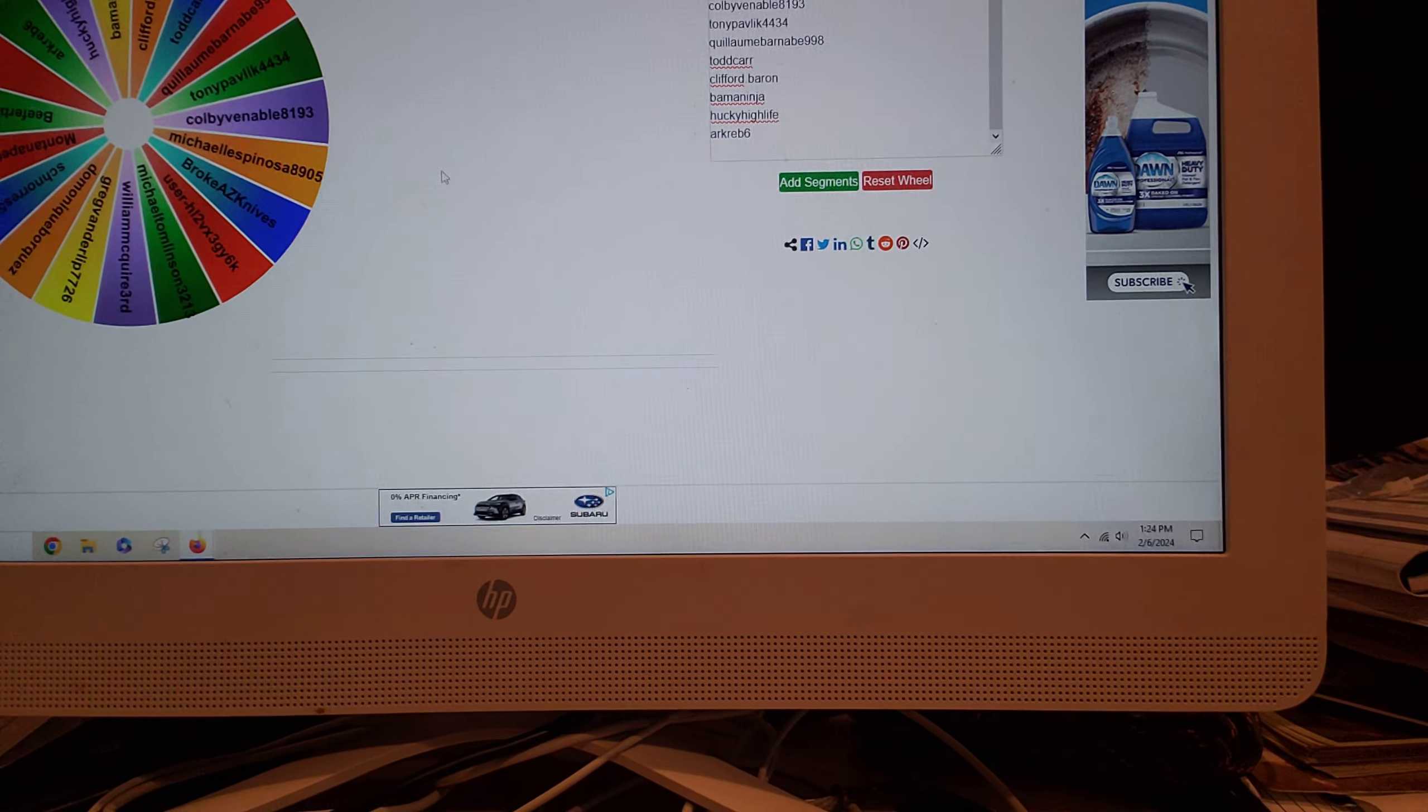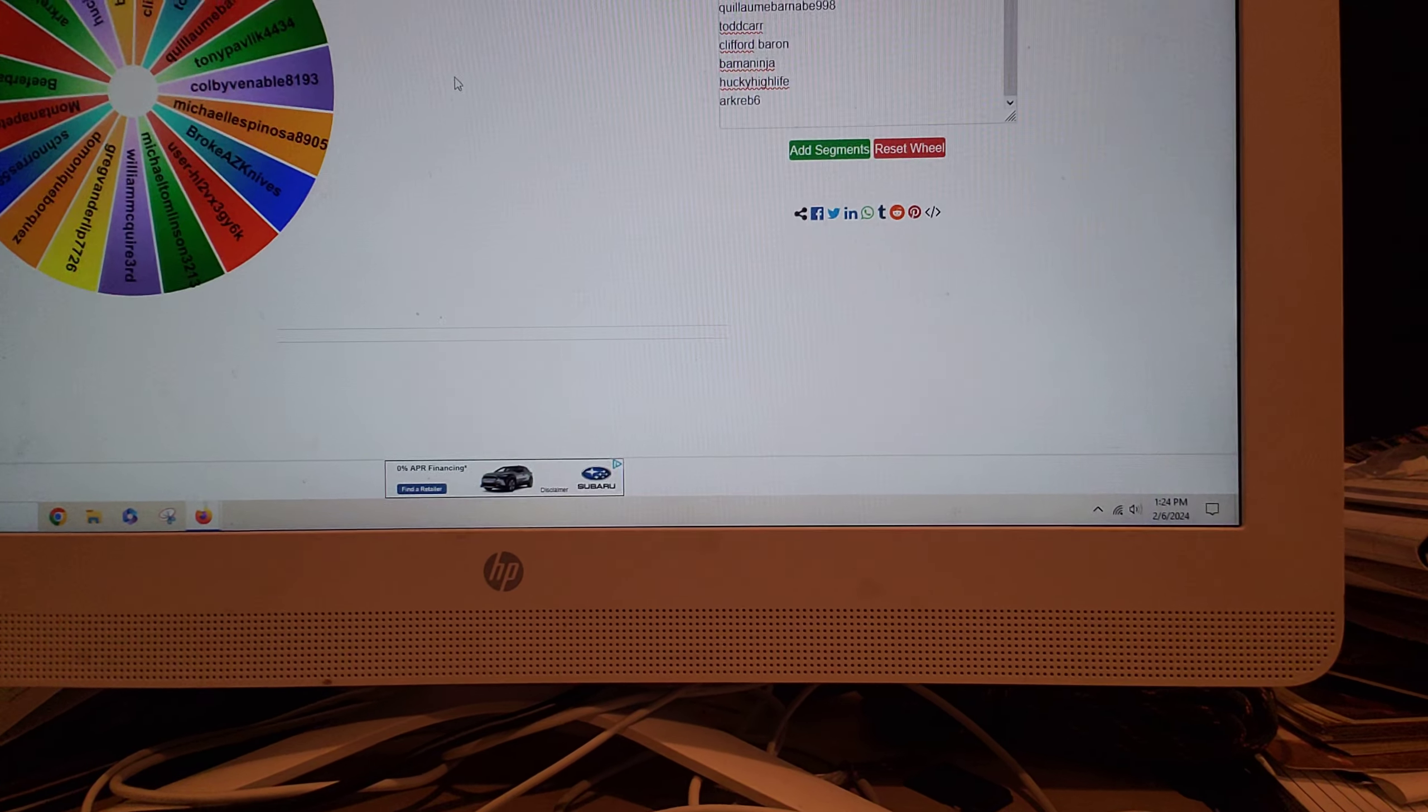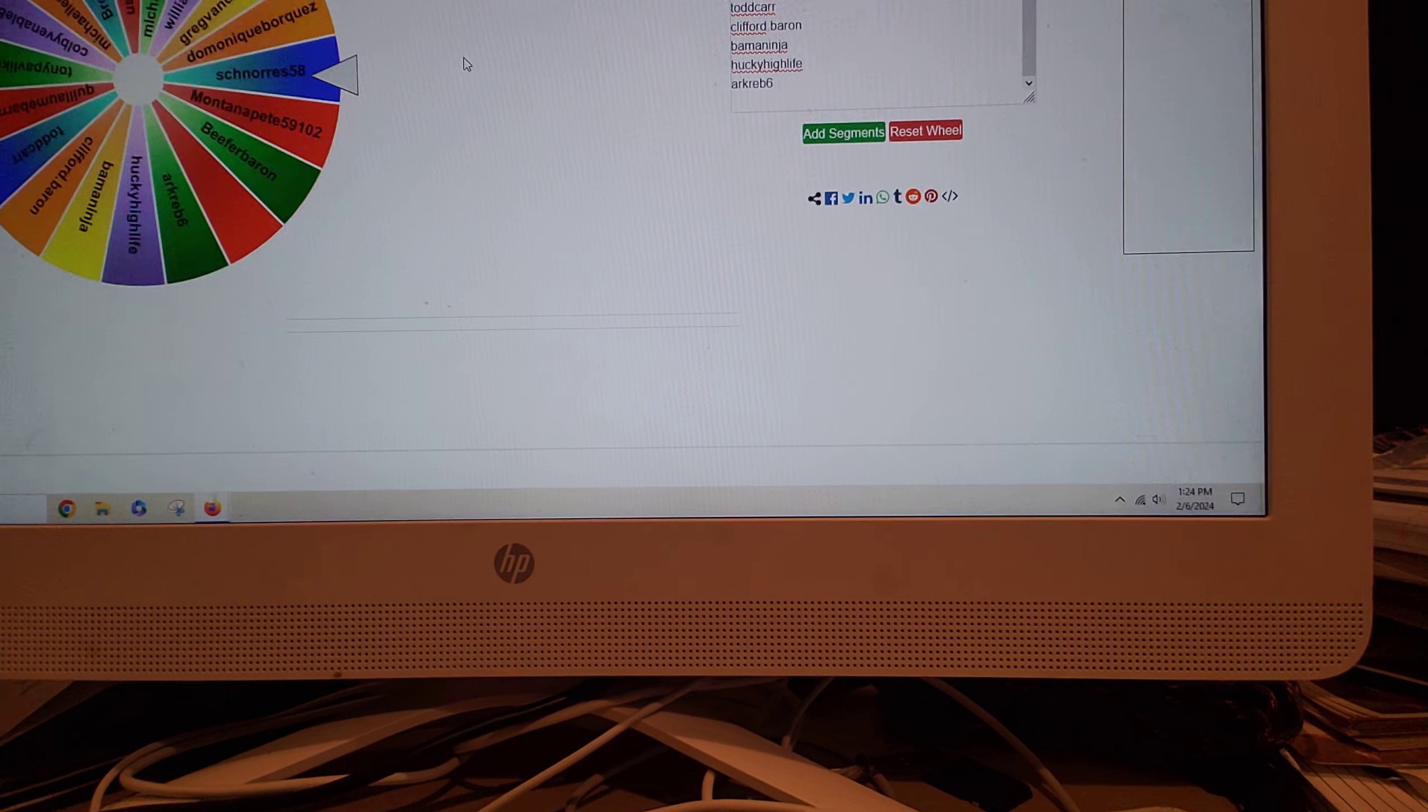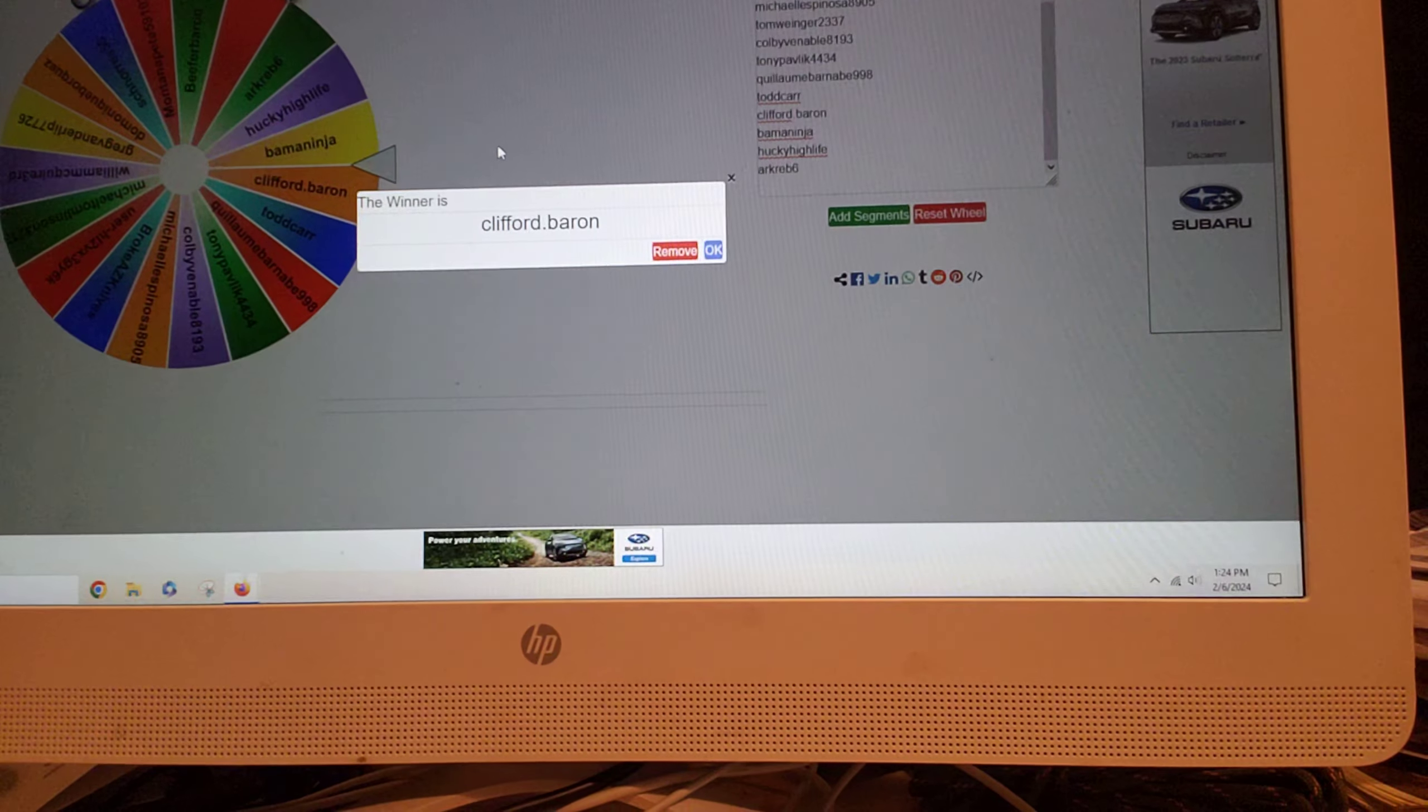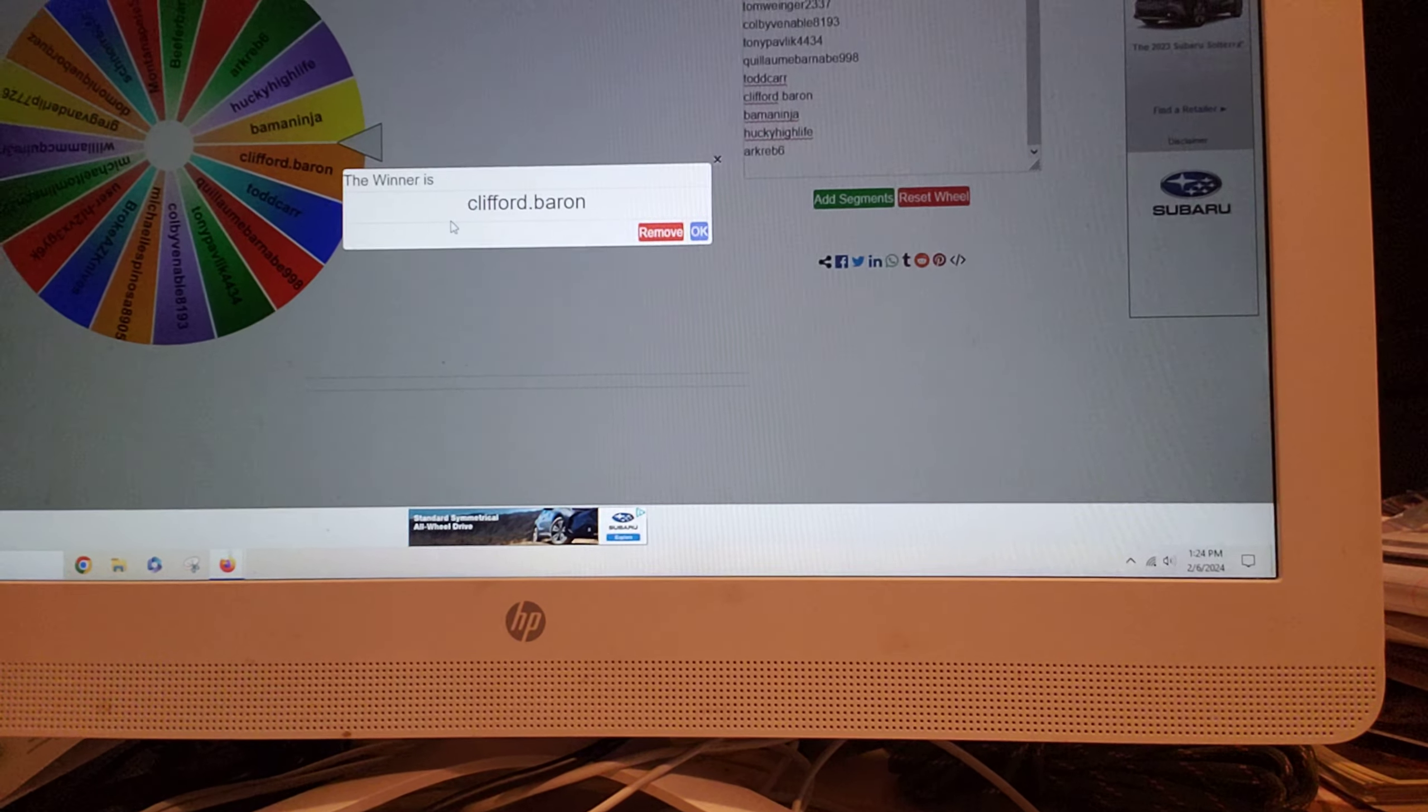I'm gonna take your name off there. I'm gonna do a secondary winner just in case. Clifford Barron is second up.